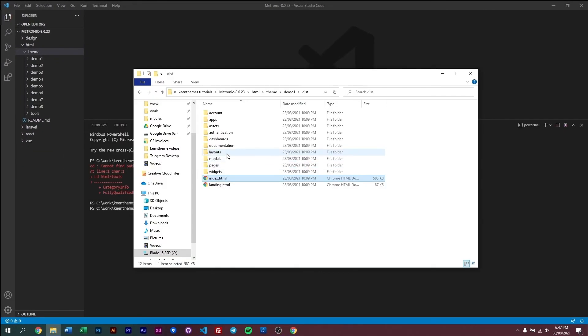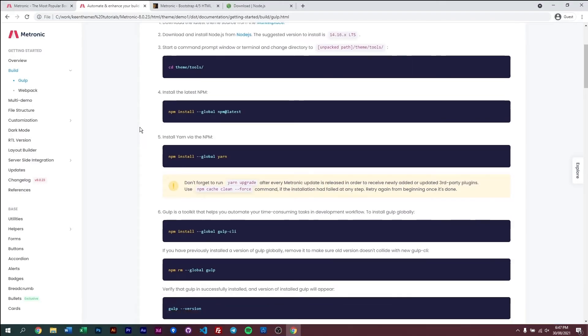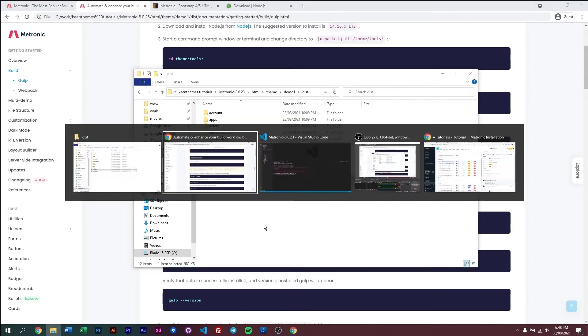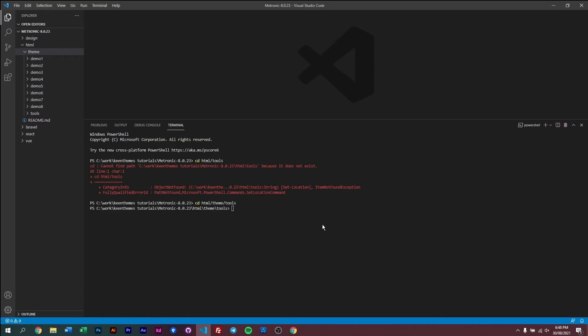And then in here, if you go back to our documentation, we need to install npm. Now if you already have npm installed, you don't have to do this. Or if your npm is outdated, then of course, it's best that you update your npm to the latest version by running this line. Now all you need to do is just copy this, put it into your command line like so, and then run it. I've already done this, so I don't need to do this anymore.